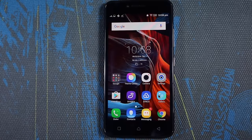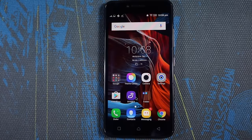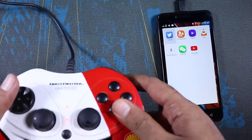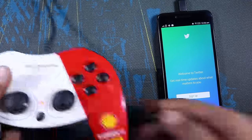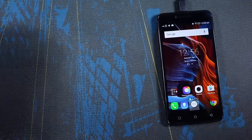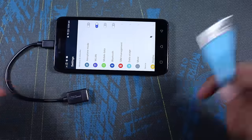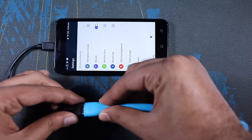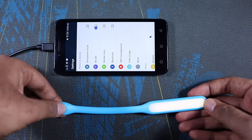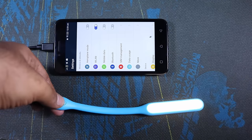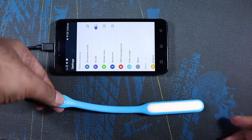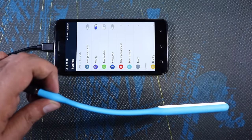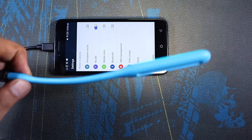Now here's where it gets interesting — we can connect a mouse, keyboard and a gamepad. We can even play games with the gamepad on the Vibe K5. We can even connect a USB light and a USB fan and they work without any problem. By the way, this light and the USB fan are from Xiaomi.